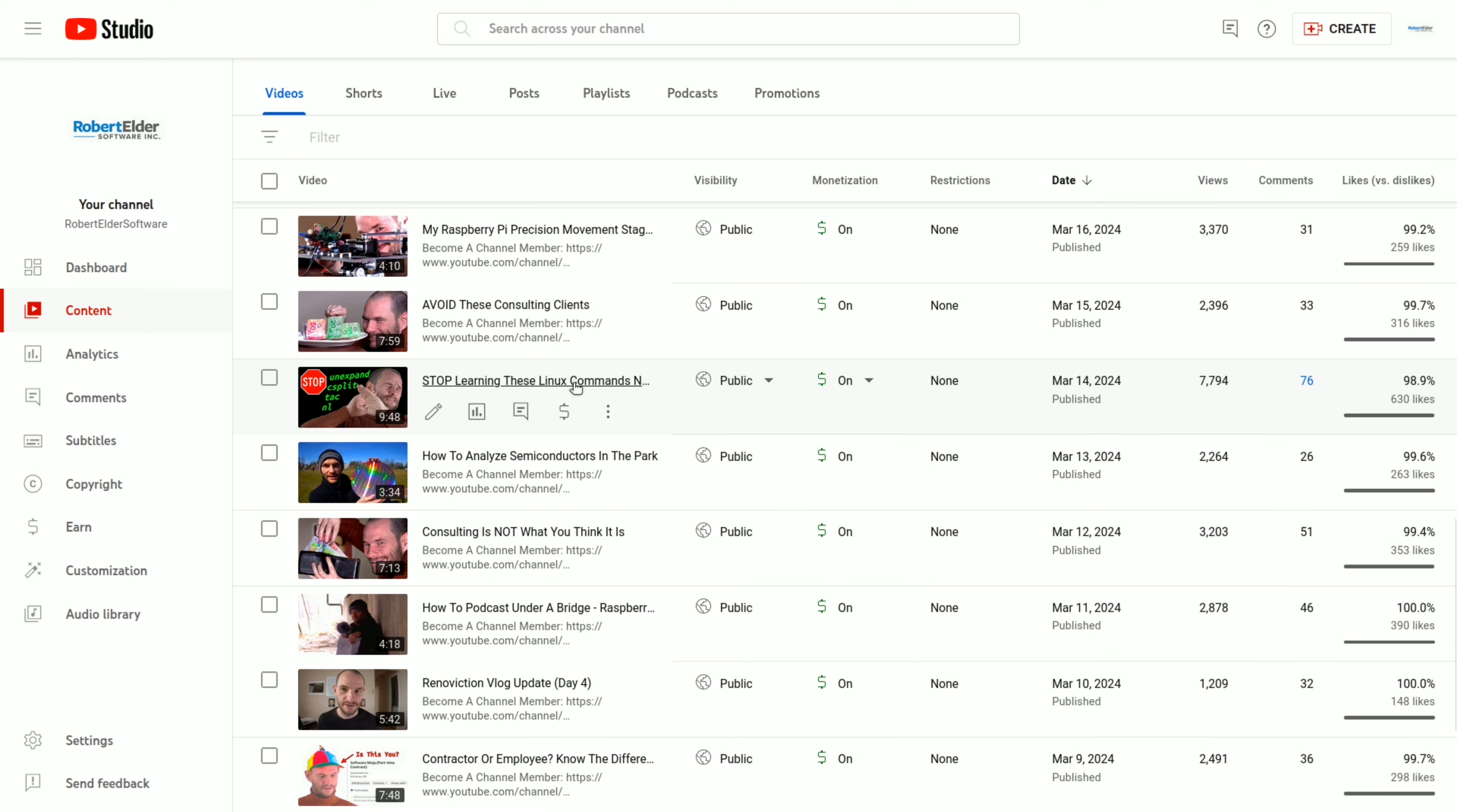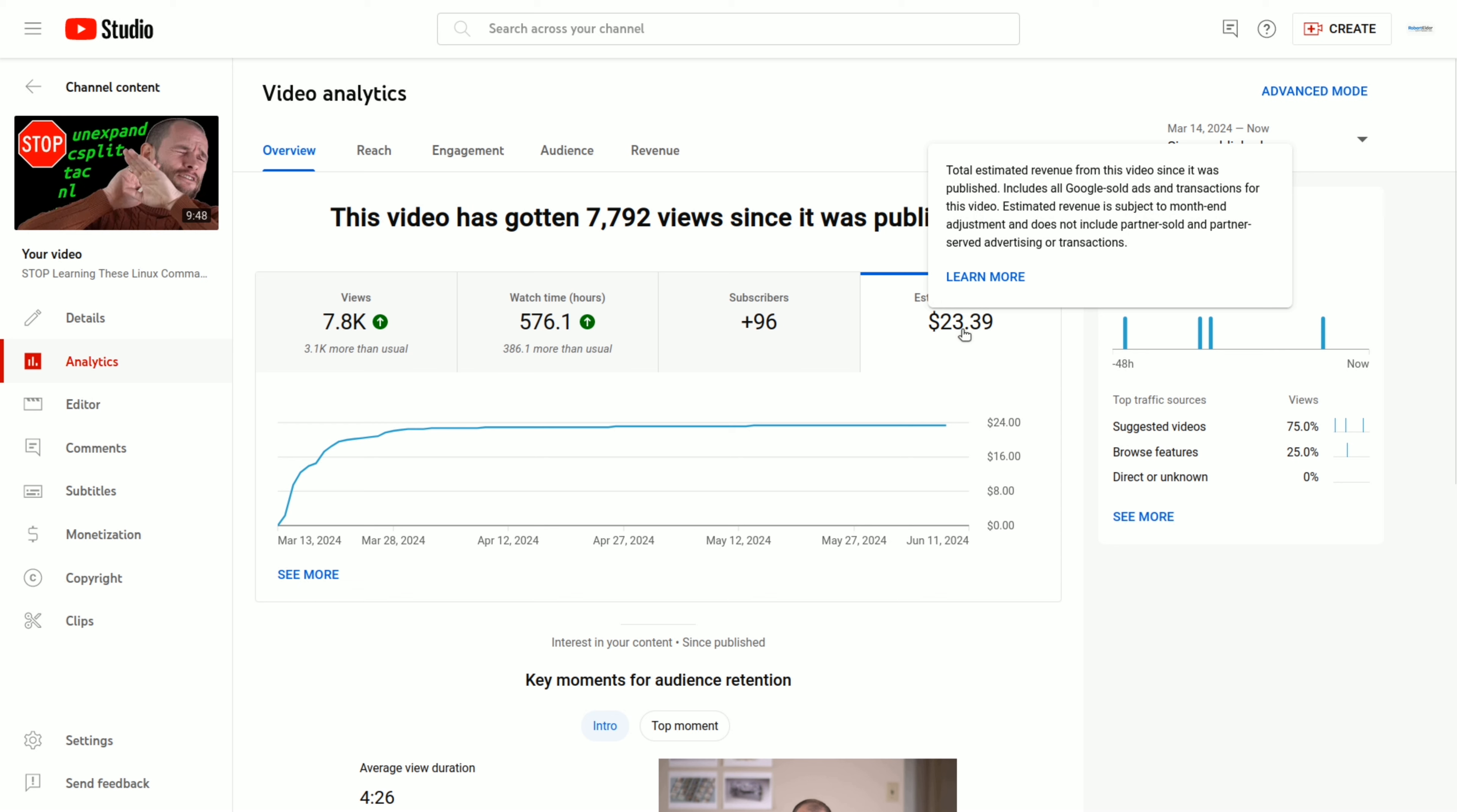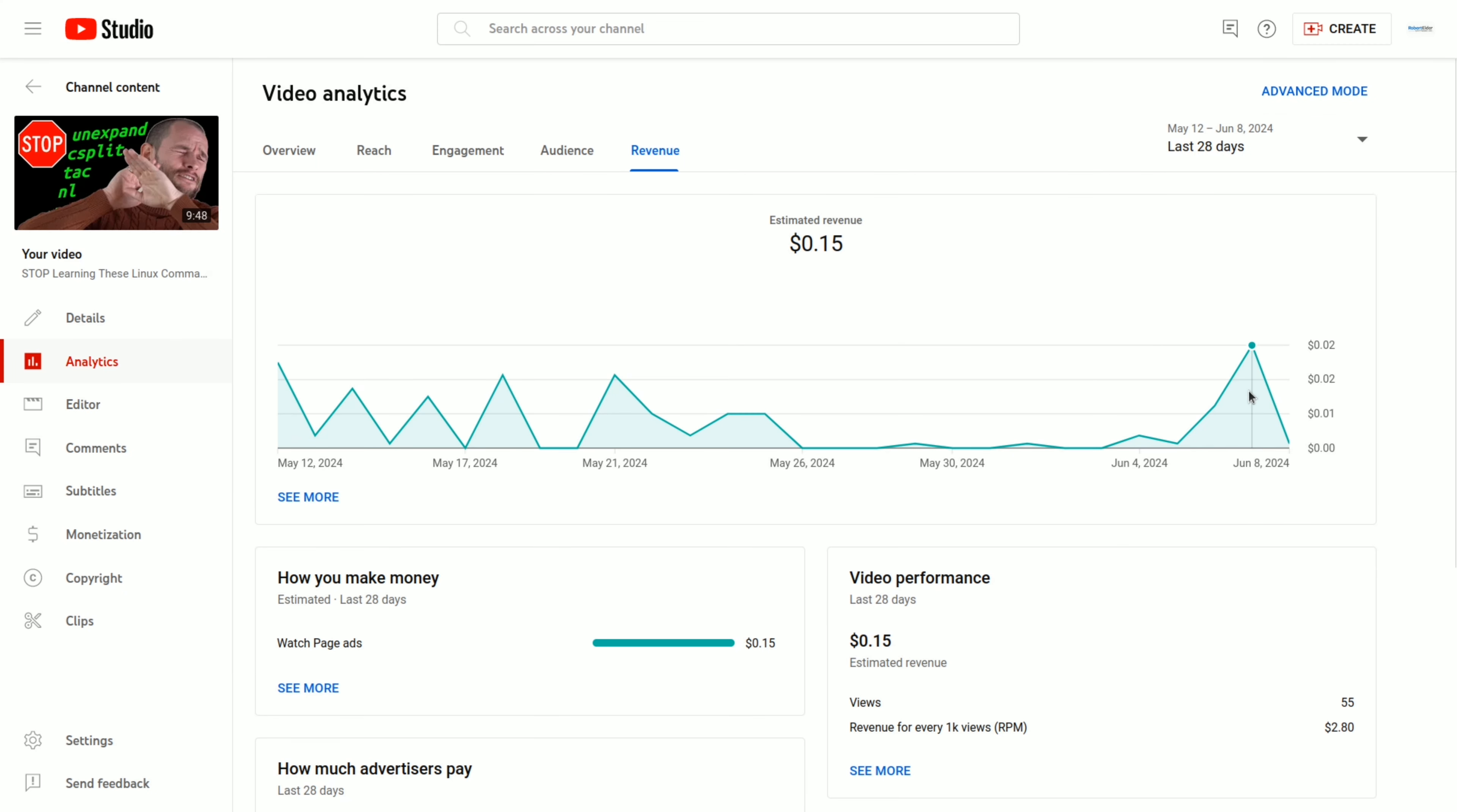So the first video in the series that started to get a meaningful amount of views was this one. This right here is about half of my 15,000 view goal. And of course, this one has the same pattern of flattening off. The overall revenue from this one is fairly good. The RPM for this video is $3, which is better than the $2 that I was estimating with. And if I look at the last 28 days of revenue, you can see that it's pretty much stuck around one or zero cents.